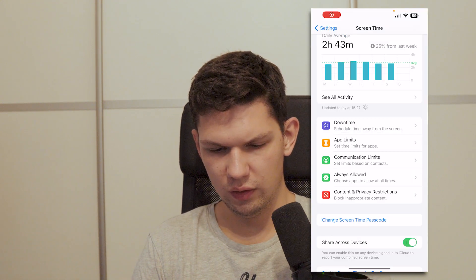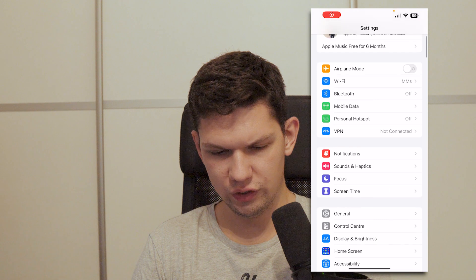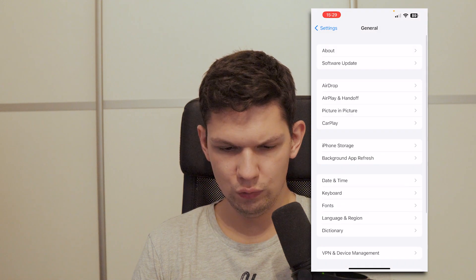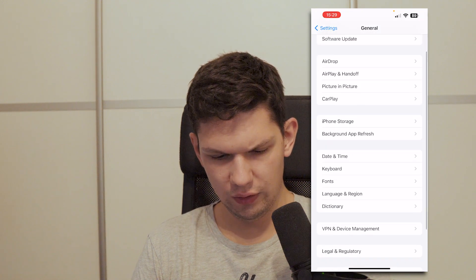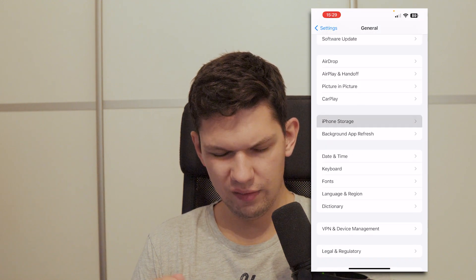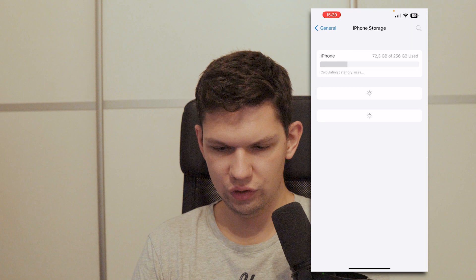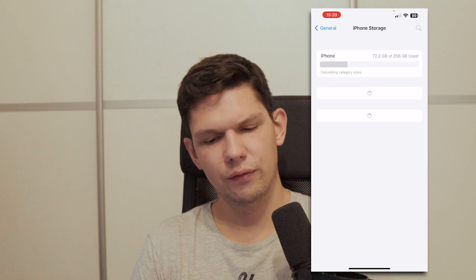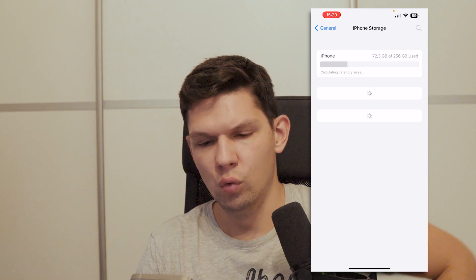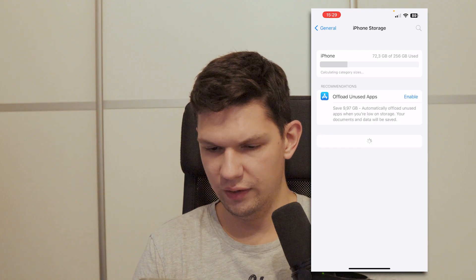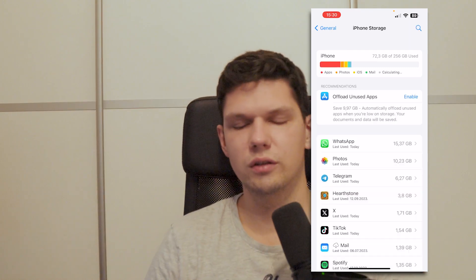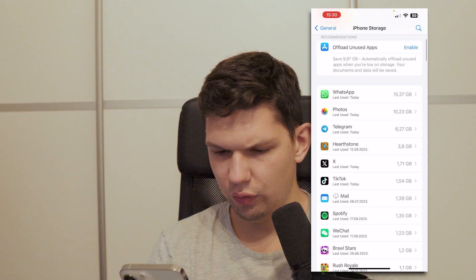The other way to do it is to go to your Settings, go to General, then click on iPhone Storage, and then wait for it to calculate the category size. Once it loads up,